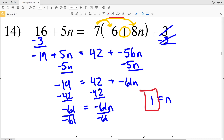I'll stop the video here and continue in the next video where I'll finish out this worksheet completing numbers 15 through 21. As always, all likes and subscriptions are greatly appreciated.